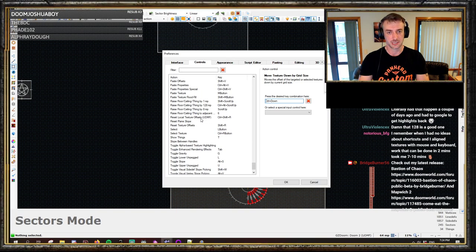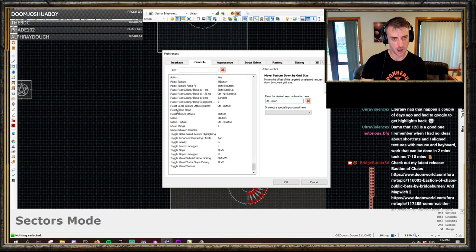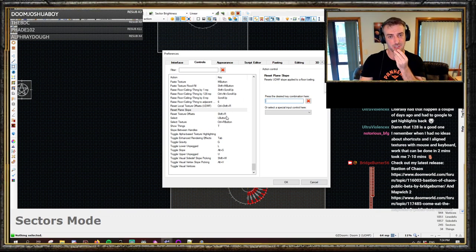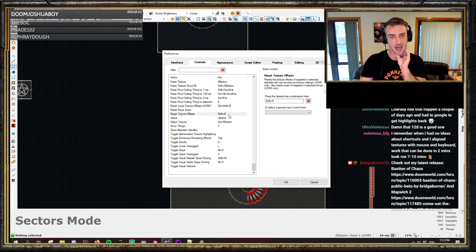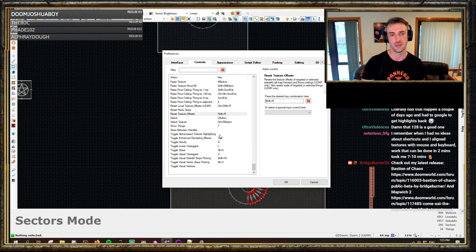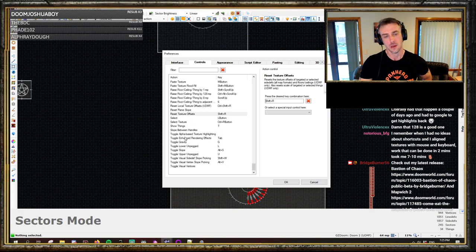Reset local texture offsets — Control Shift R — UDMF only — will clear all offsets of all textures: middle, lower, and upper. Reset plain slope — that's a new one I can bind now — it resets the slope handle, which is a UDMF slope property value. Reset texture offsets — Shift R — the generic version, works in Boom. Select — left mouse button. Select texture — Control right mouse button — a lot of people don't know about this one: if you highlight a texture and Control right-click, it takes you straight to the texture library without going through the properties window. Show things — T — toggles things on and off; there are three settings for that.